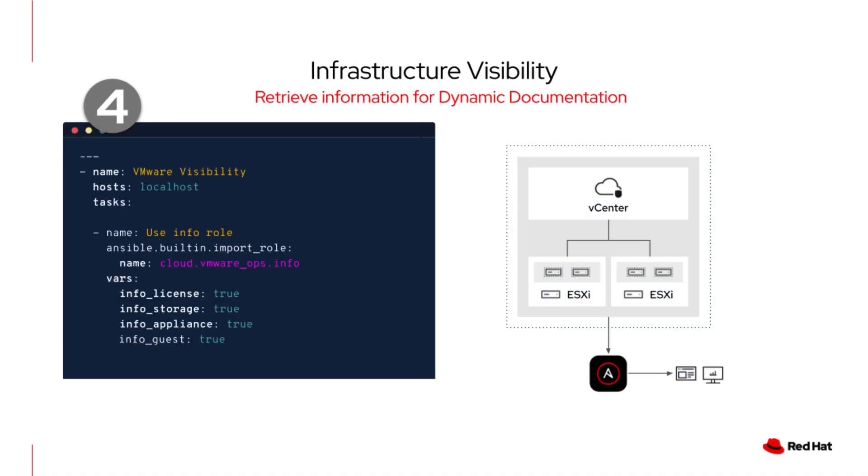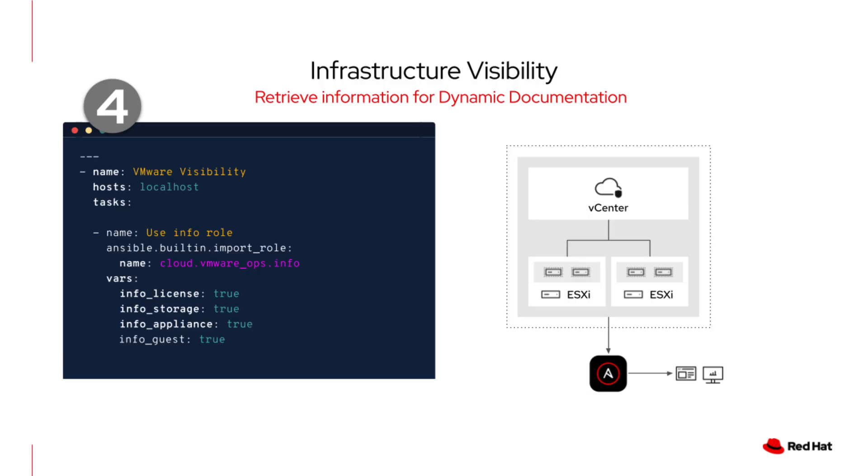Moving on to use case number four, infrastructure visibility. Visibility is the foundation of day two automation. And this playbook demonstrates how we can retrieve information from our virtual infrastructure with Ansible. We simply call on our role and select what info we want by setting those variables to true. In this example, we gather specific details about licenses, storage, appliances, and guest VMs, turning our infrastructure into a source of truth for dynamic documentation and dashboards.